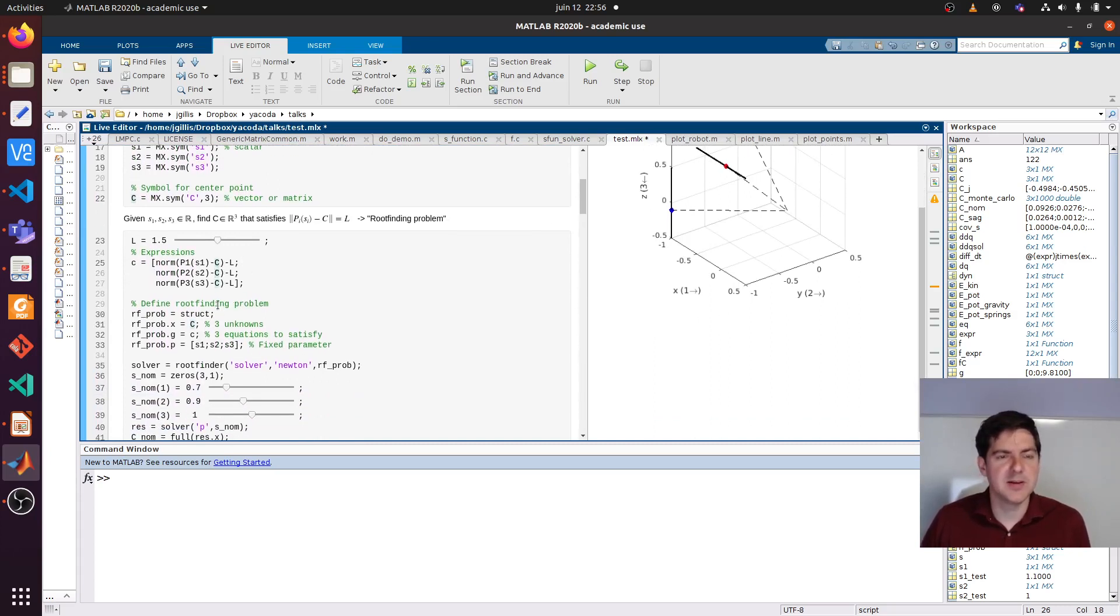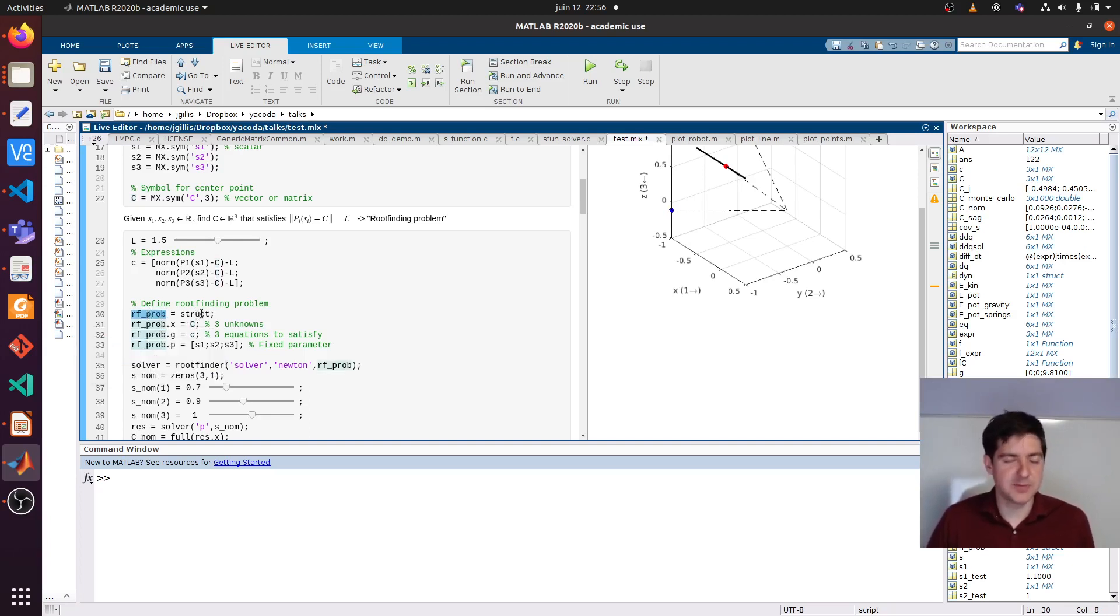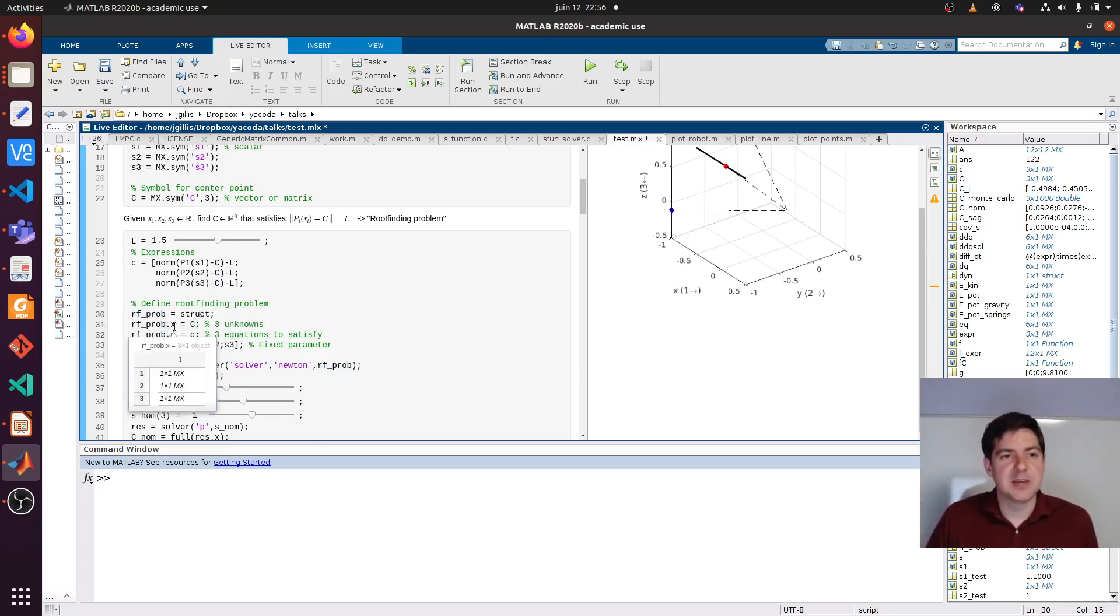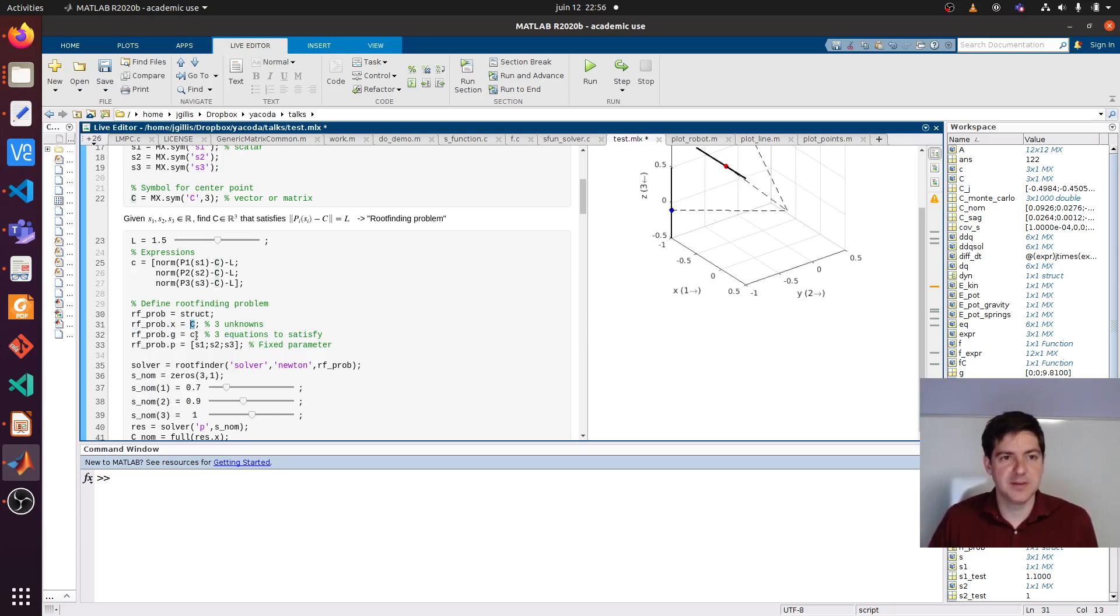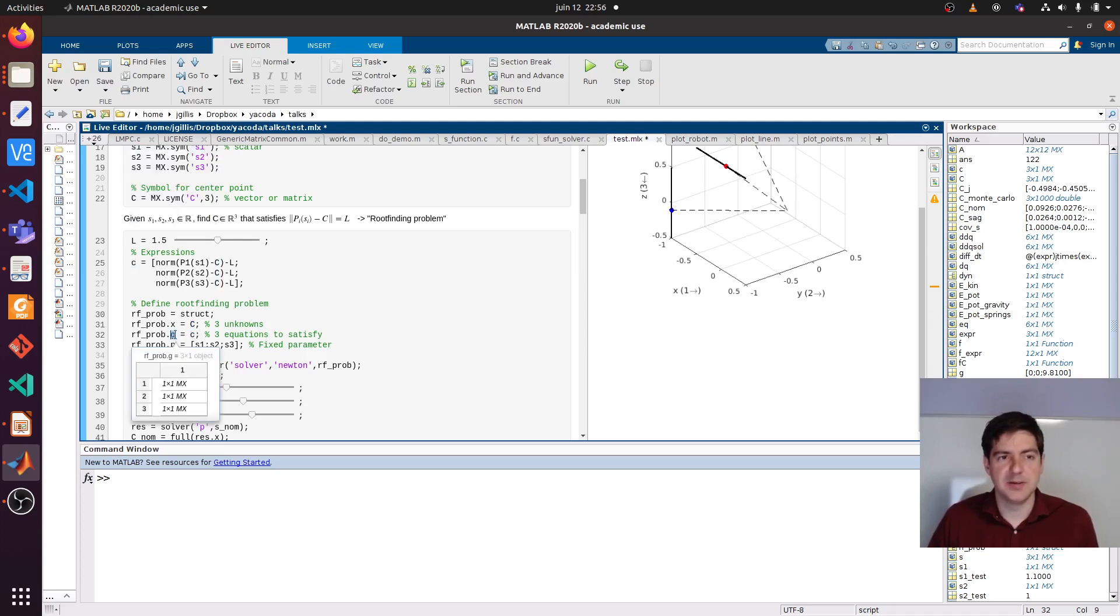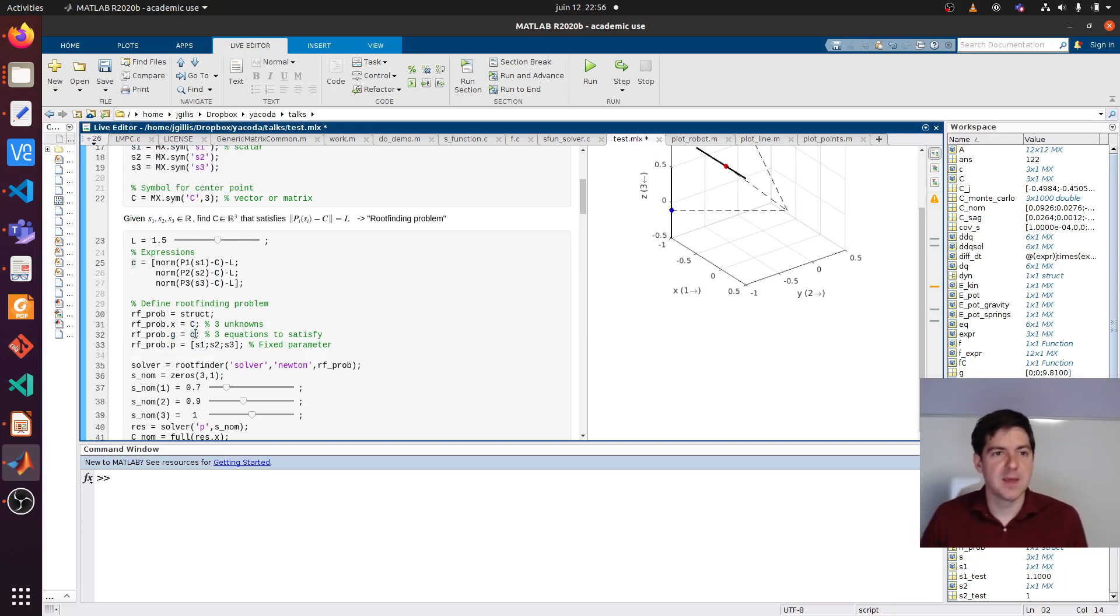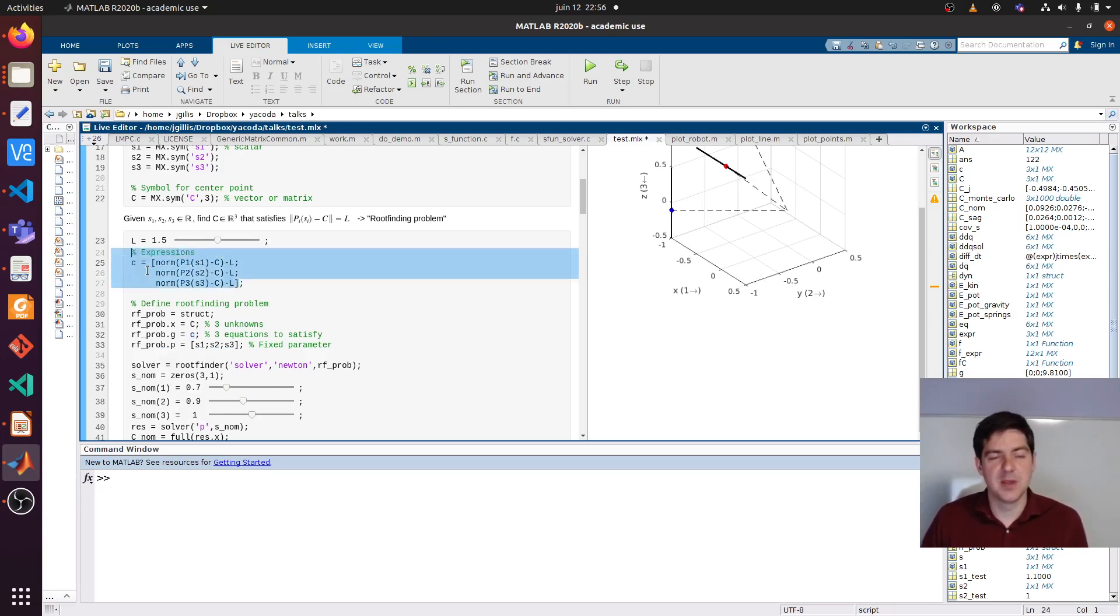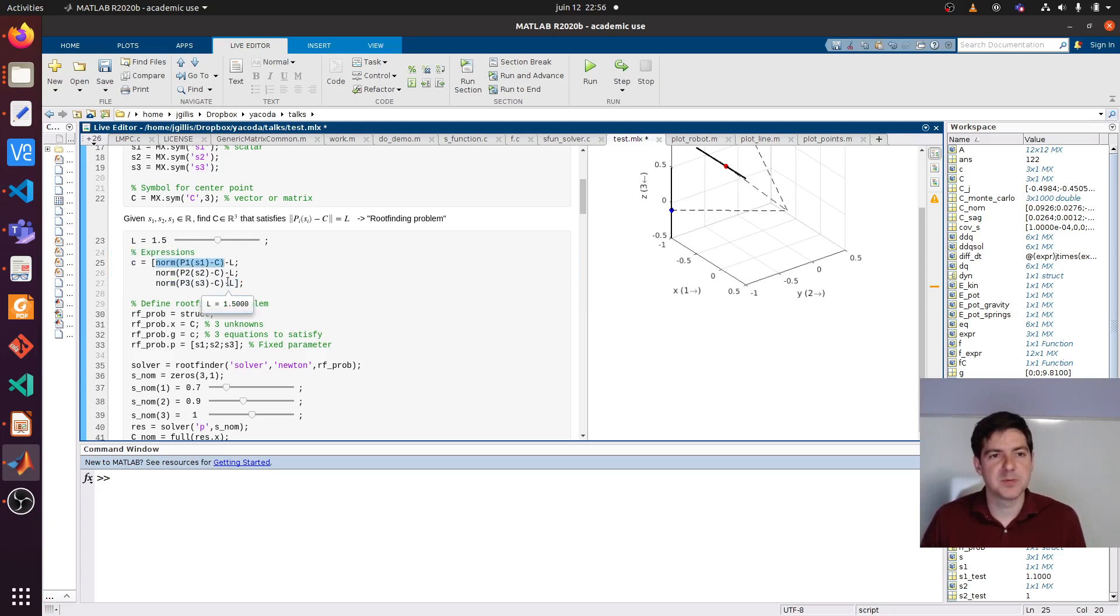How do we do a root-finding problem in CASADI? We set up a structure or dictionary in Python. We have this keyword - the unknowns are C, which is the 3 vector we have here. What are the constraints? G I use as a label to indicate the constraints or the thing that needs to be driven to 0. In this case I use this workspace variable - the norm distance minus L vectorially. So all three need to be satisfied.